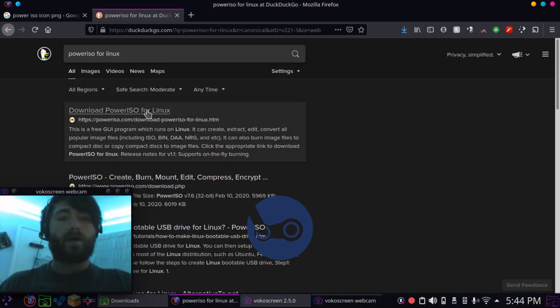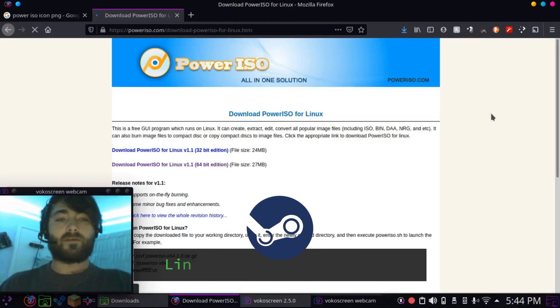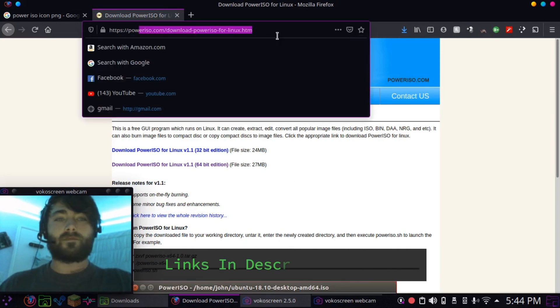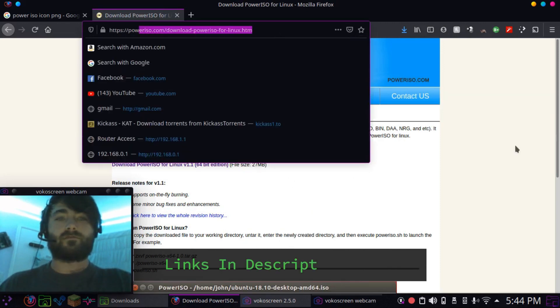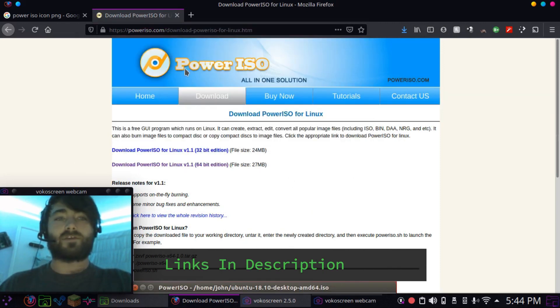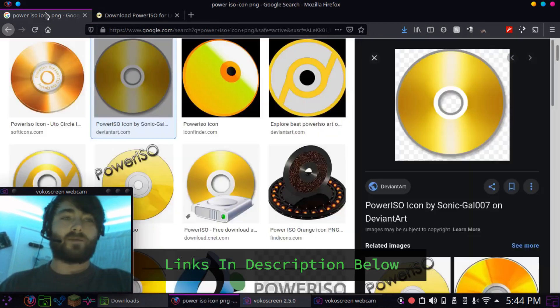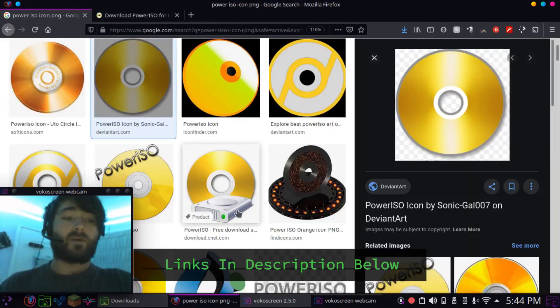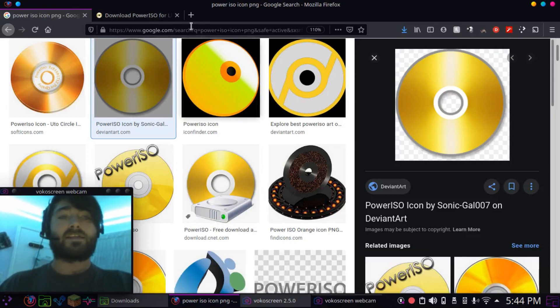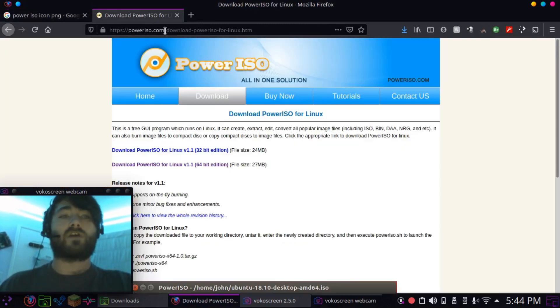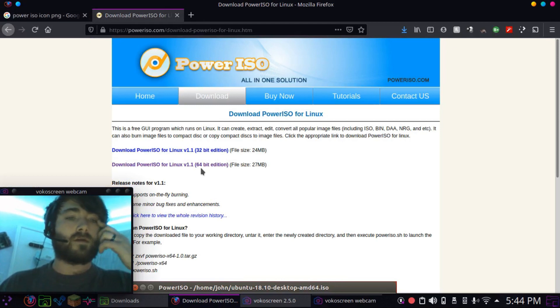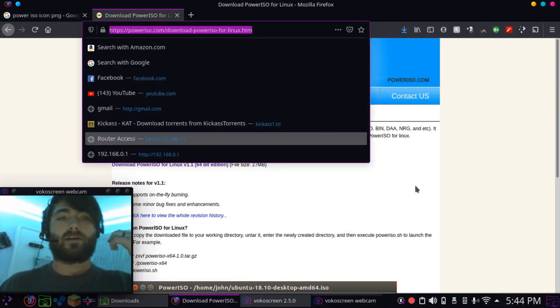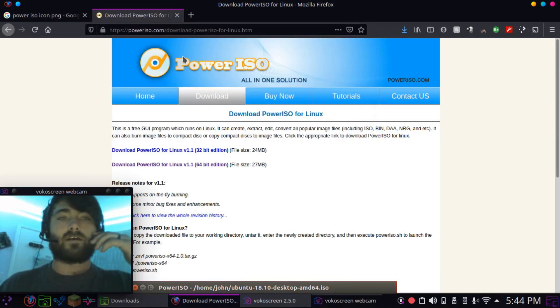So you can get PowerISO for Linux right here. You can just DuckDuckGo search. I don't really use Google unless I'm looking for images, which we're going to be making it easier for you to launch the program afterwards. So download the 64-bit edition, I'll put this link in the description for you.